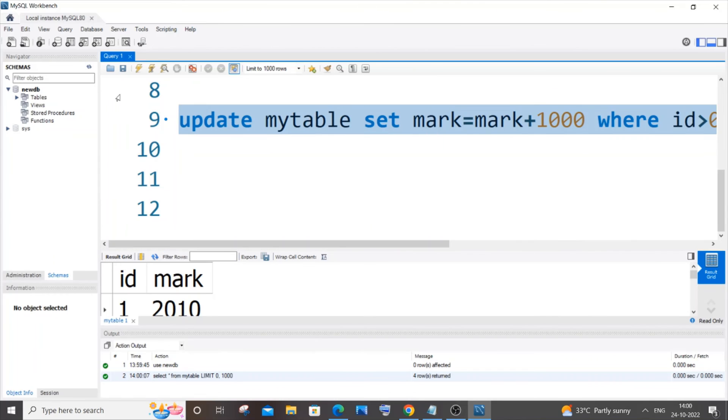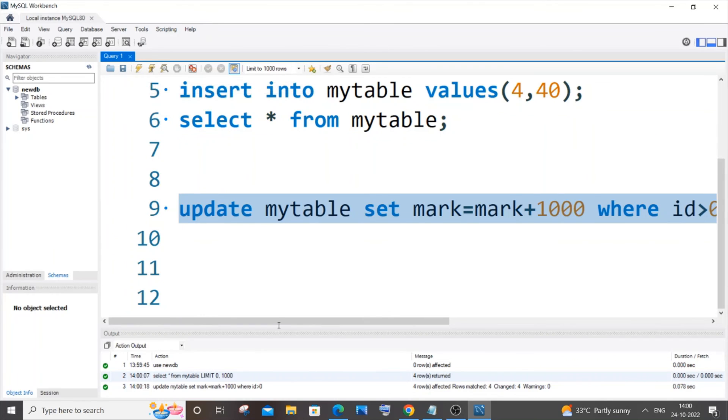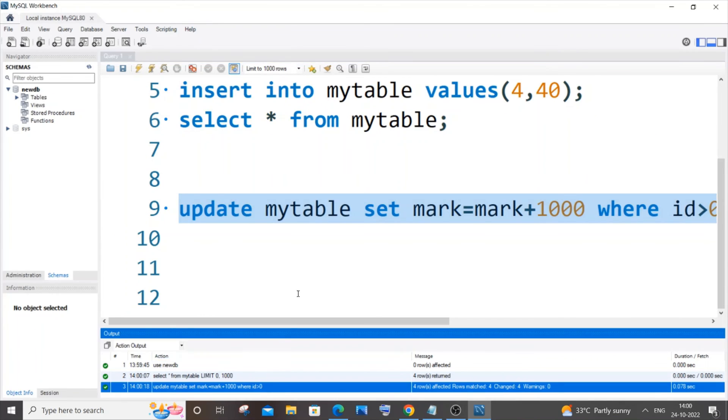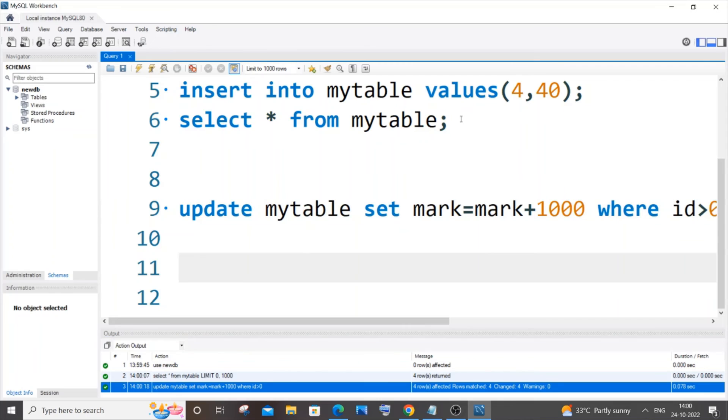this command, you can see I'm getting a green mark. So this basically does the job for us.